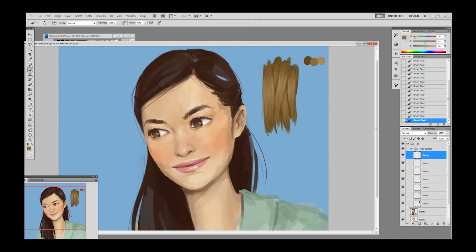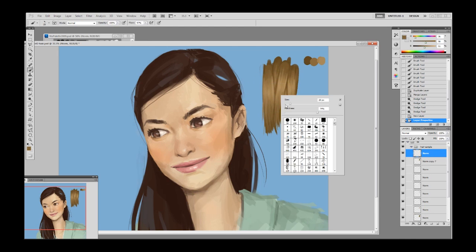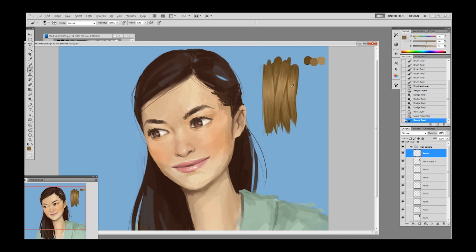Once you master this technique you can apply it to the same groups. Now I'm merging everything down and using the dodge tool at maybe 30 percent right in the middle of the highlight. I'm picking the lighter one and dragging it down a bit to add a bit more texture.